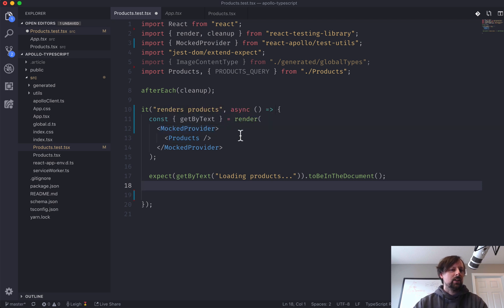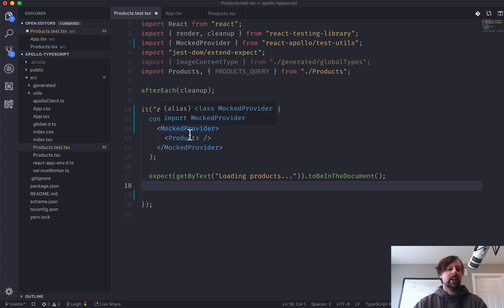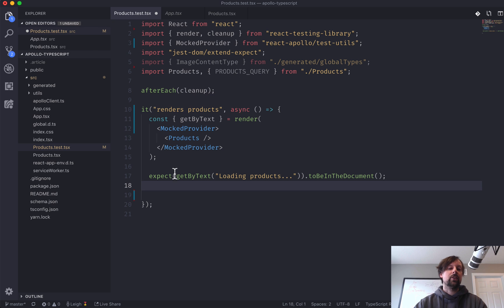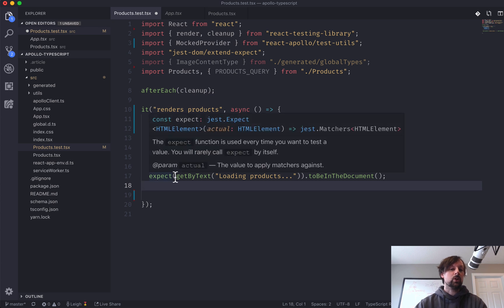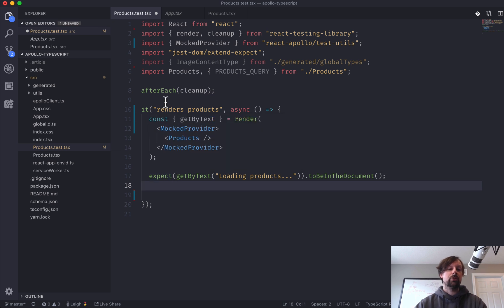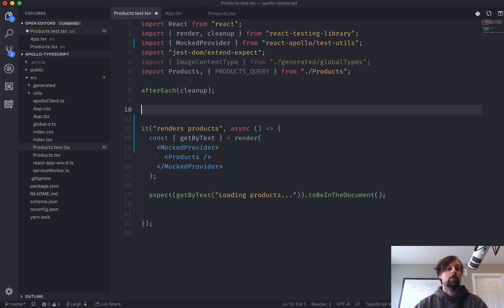So here's where we're sort of stuck at the first time. What product title is it going to have? And we actually have to provide the data for the mocked provider, so we need to provide the mocks so that instead of making a real call, it can use this fake response instead.